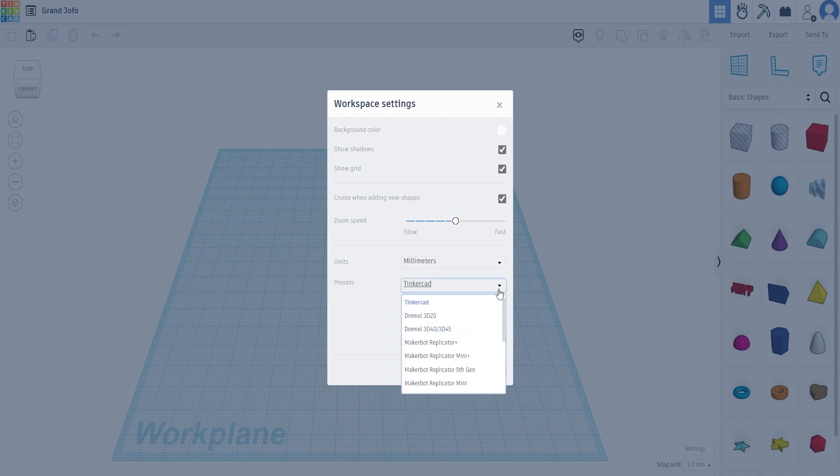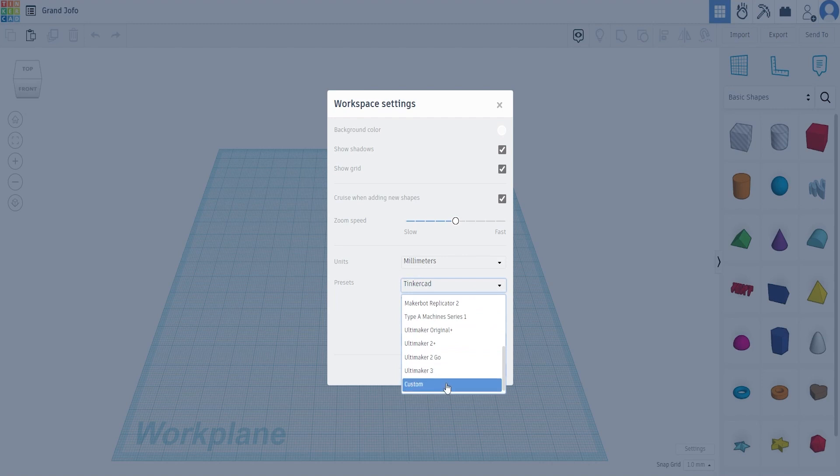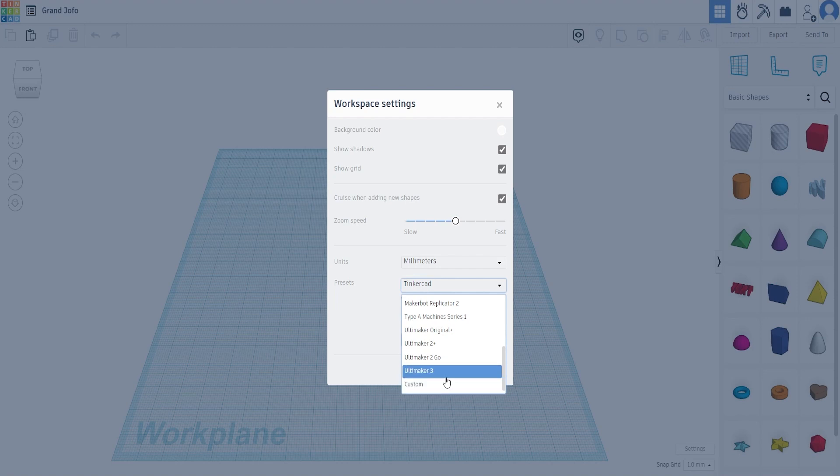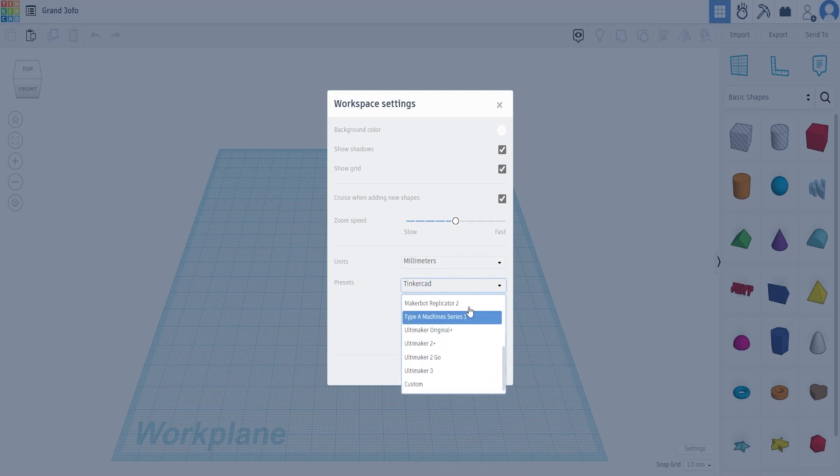The next thing it has here is if you have a 3D printer, you can actually set it so basically every time you open it up, it has those measurements of your printer so that you always know everything you're designing will fit. And if your machine's not on there, we've got the custom button right there.